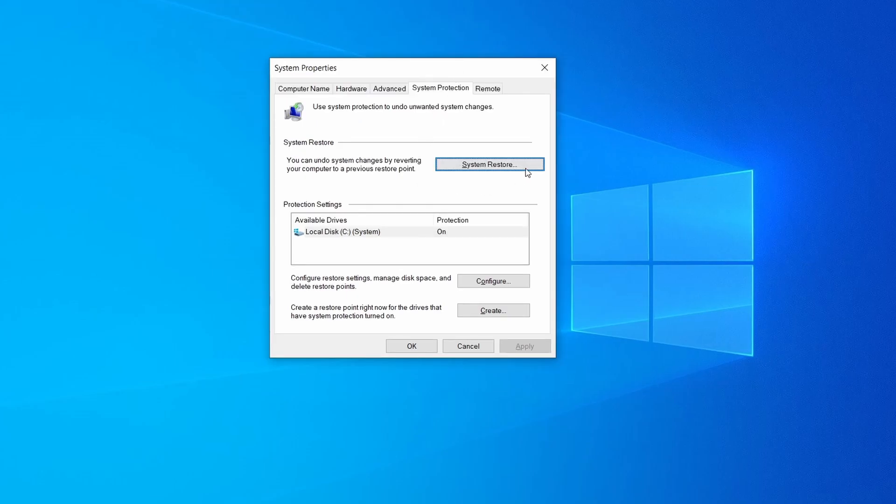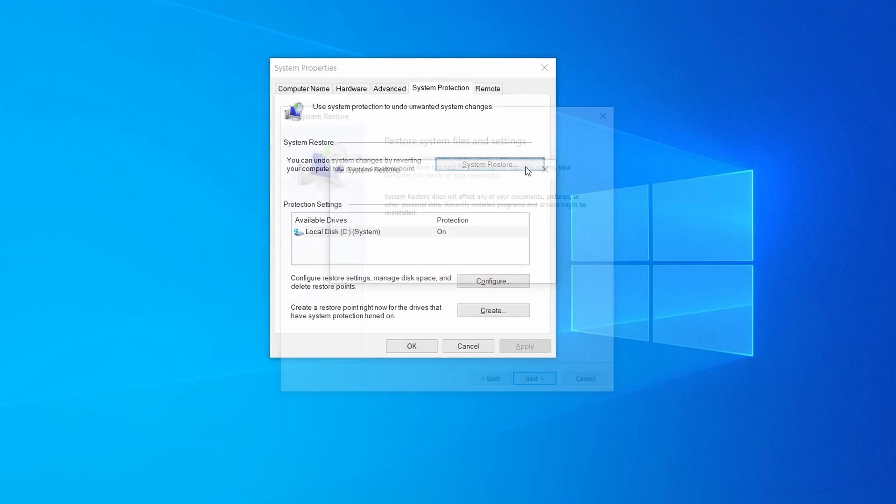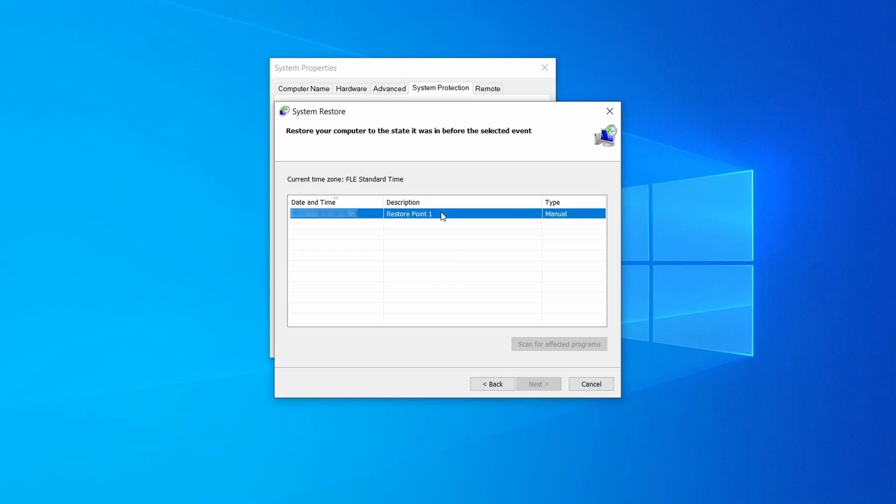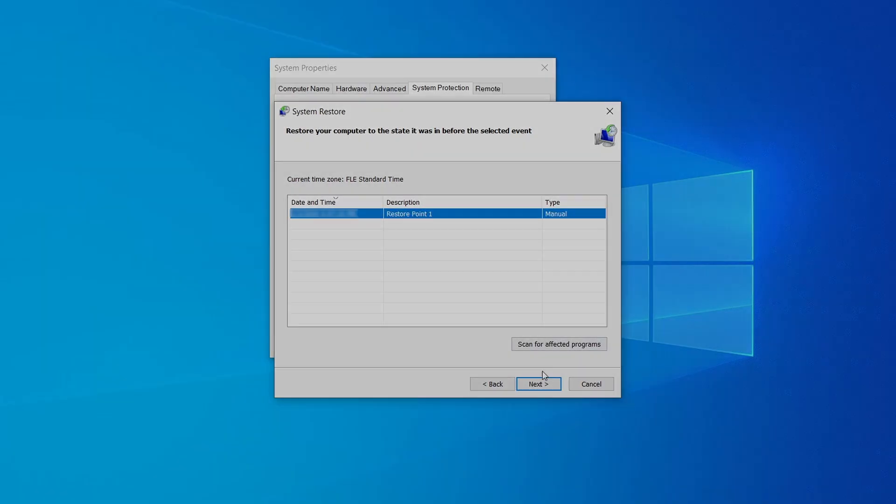If you want to restore a point simply click on System Restore, click Next, select the restore point you created, and click Next again.